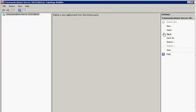My name is Sasha Uratovic and in this next video I am going to walk you through a topology builder for Communications Server 14 Beta.